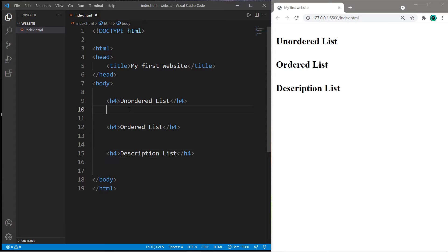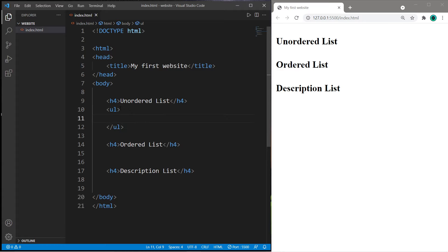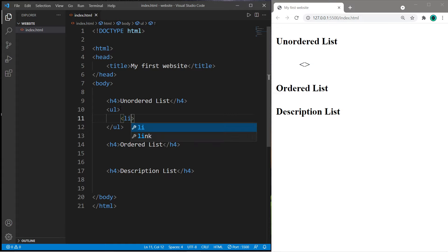Let's begin with unordered lists. To create an unordered list we need a pair of ul tags, and between these ul tags we can create individual list items using a pair of li tags for each item we would like to add to our list.